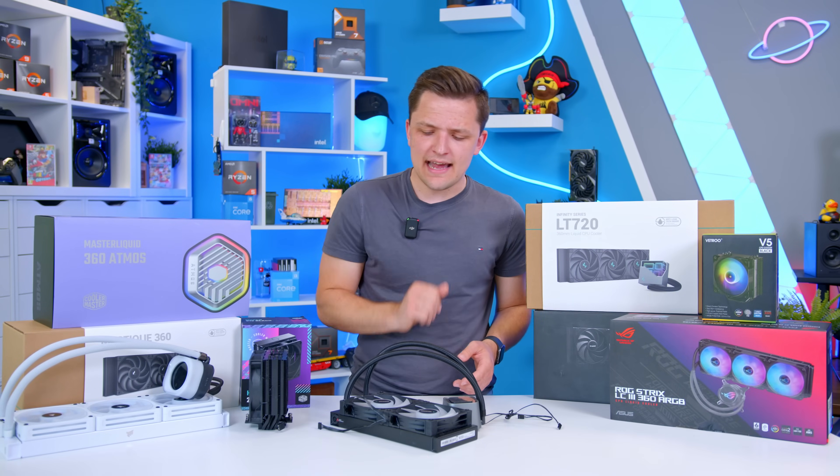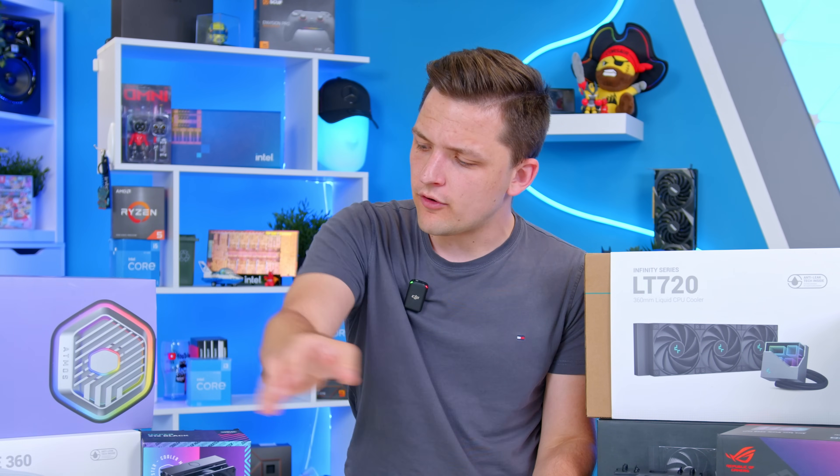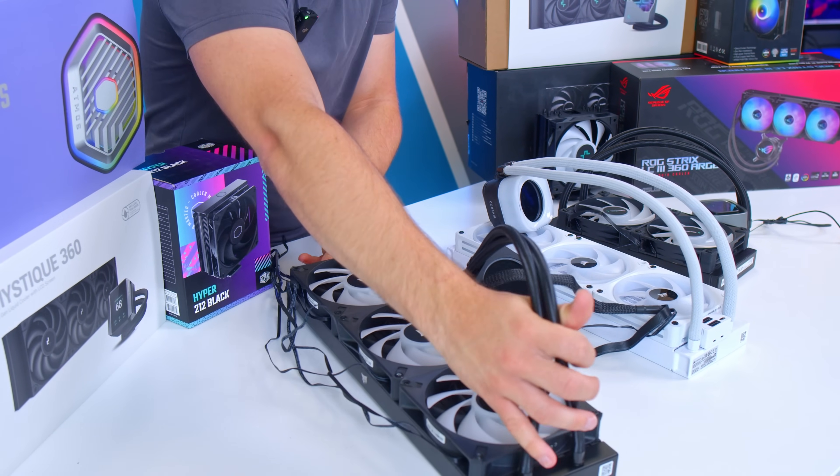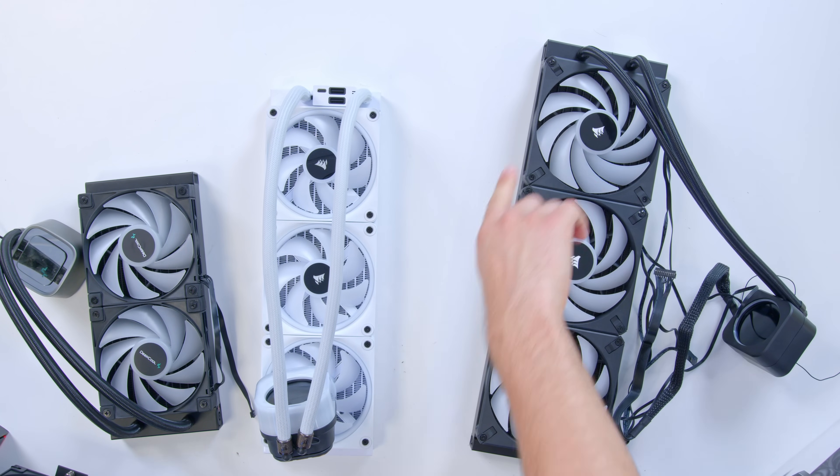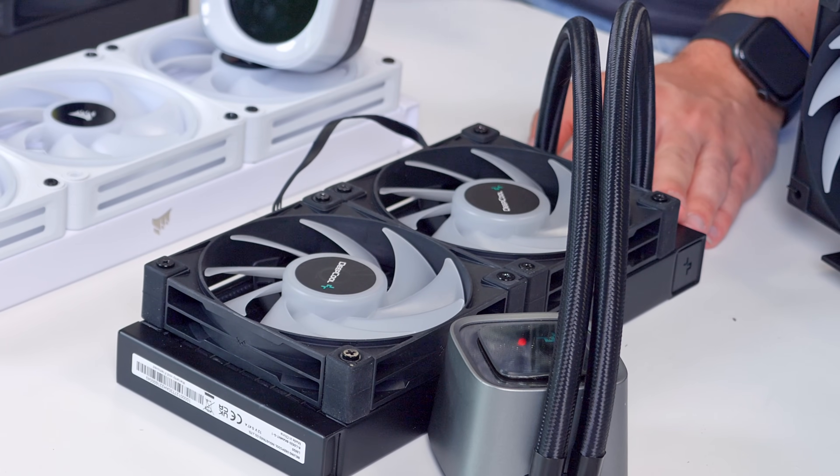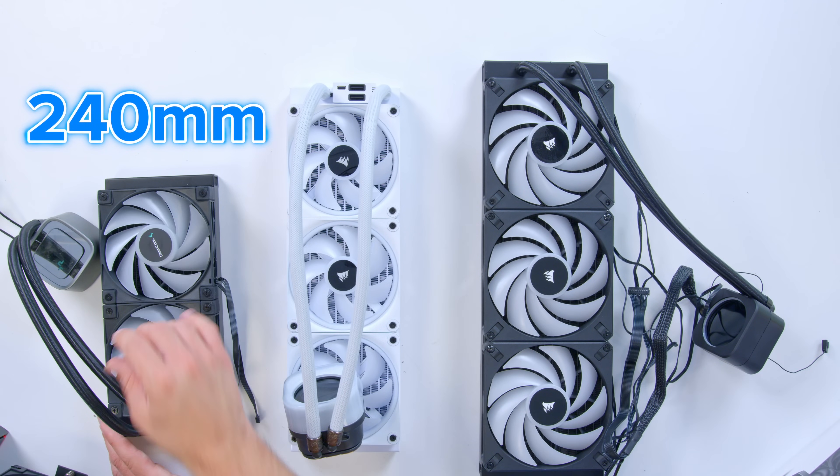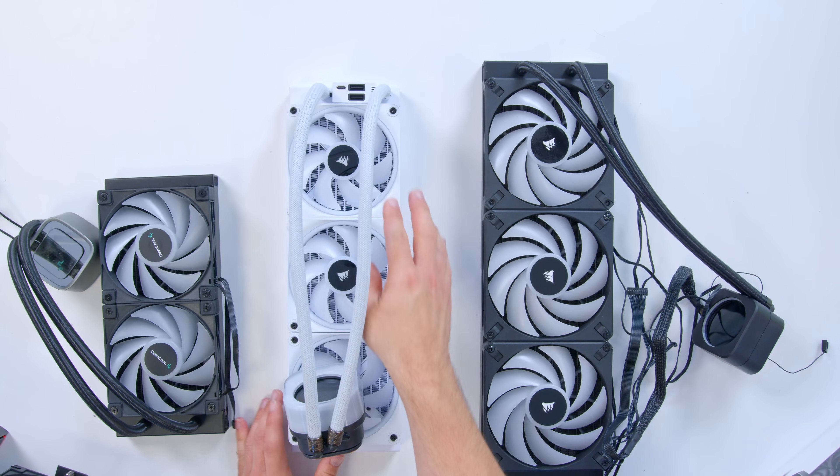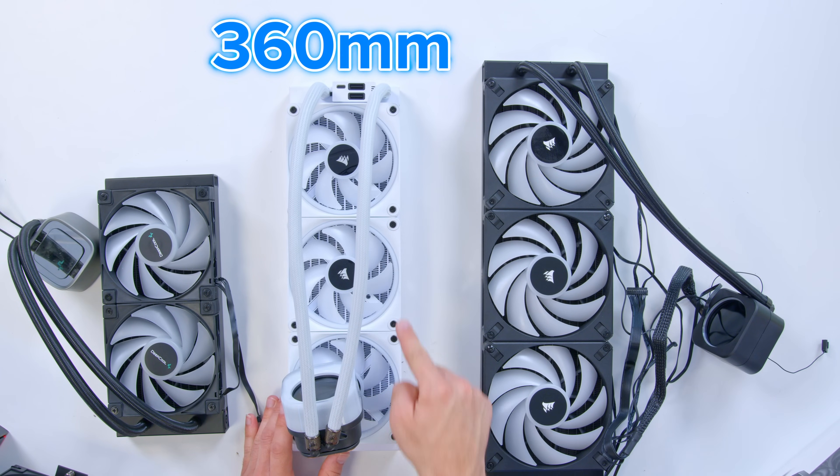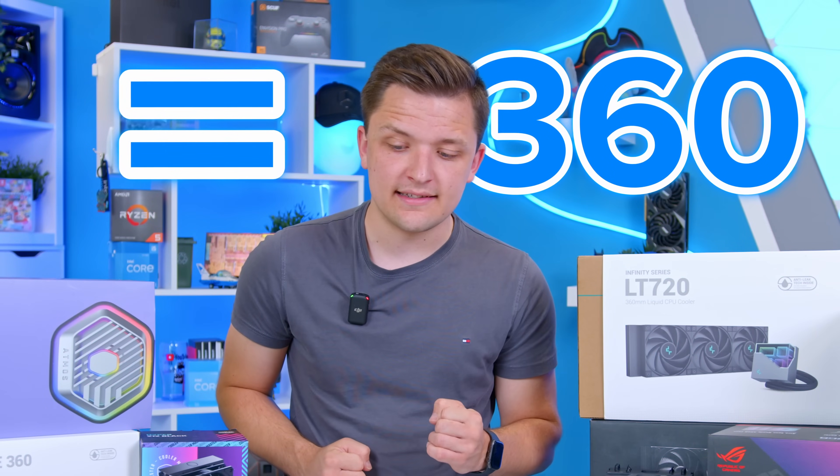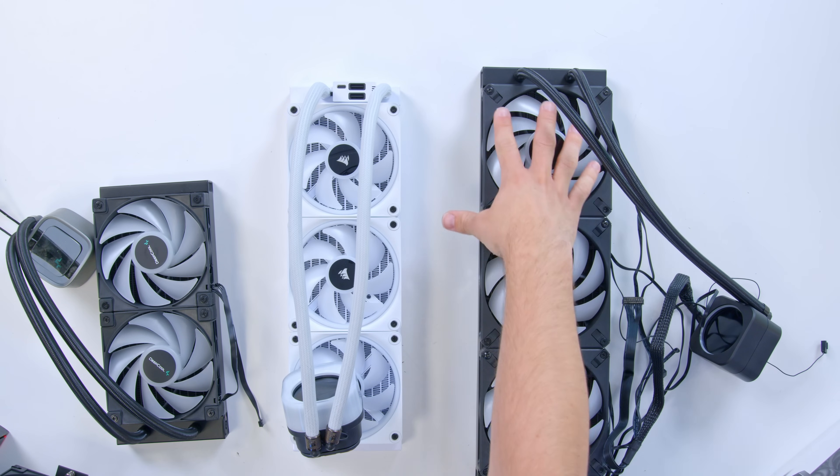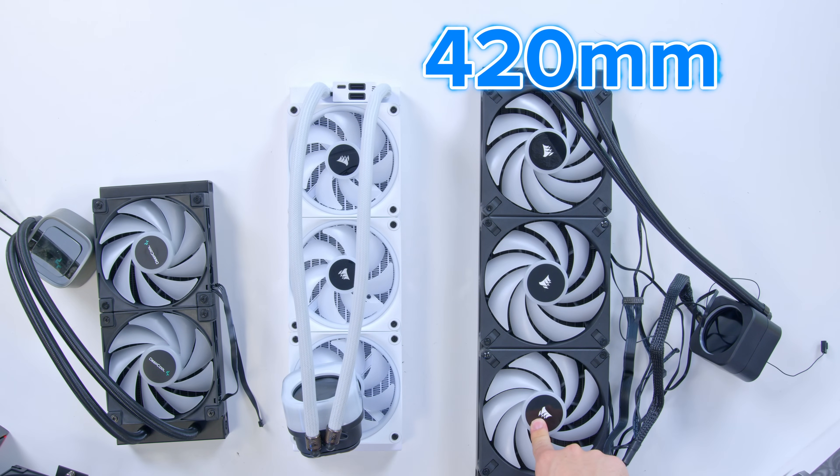So you're probably then thinking, what size air cooler or radiator do I need? Cooler sizes are often measured in millimeters, and the millimeter figure basically defines the length of the radiator. On this side of me, you can see here we've got Deepcool's LS520. This is a 240mm radiator. In the middle, I've got a 360mm radiator with three 120mm fans. And then on my right-hand side, you can see the largest. This is a 420mm rad with three 140mm fans.